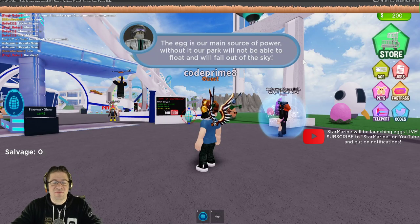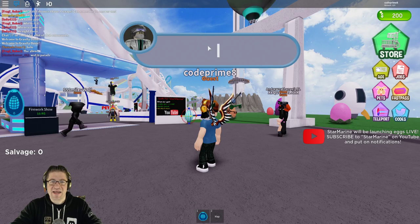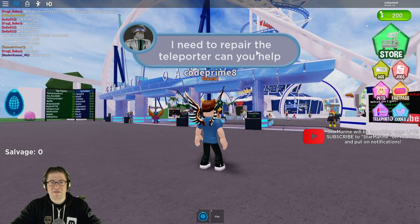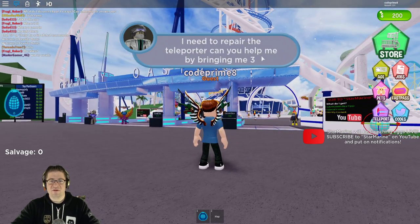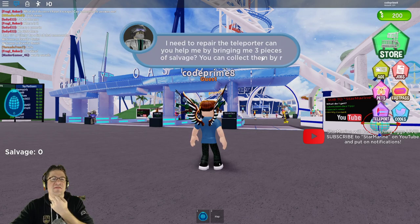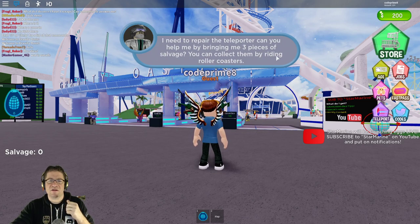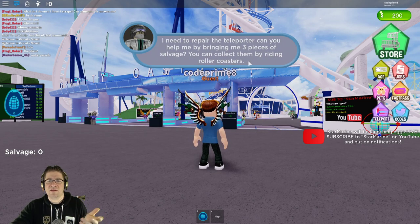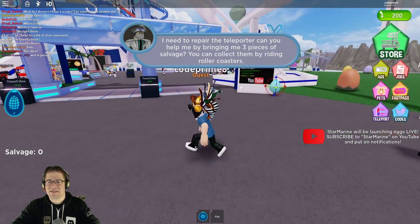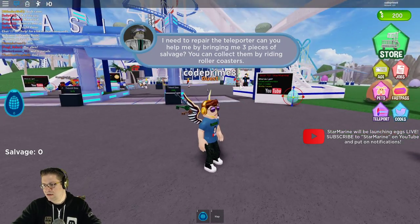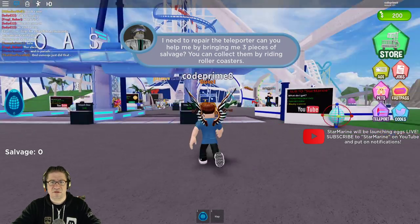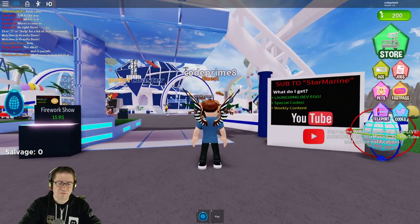Okay, immediately as soon as you start jumping in, it starts saying we need to repair the teleporters so you can help bring at least three pieces of the salvage and collect them by riding the roller coaster. So I guess that's it. Yeah, let's go ride the roller coaster and see what we can do.